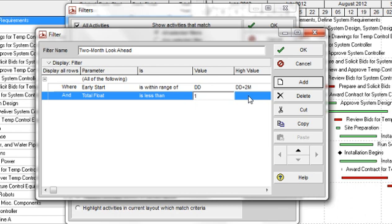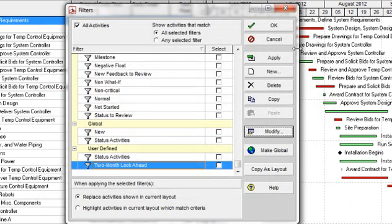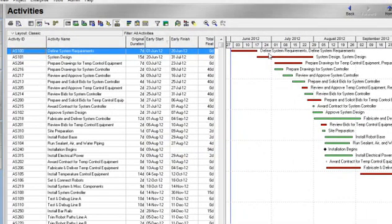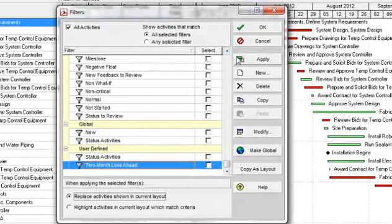And the value we're going to put in is one. We have now modified the filter to meet both the parameter of activities starting within two months and that have a float equal to zero or less. Click OK, then click Apply and OK. You will see the same results as the previous example.